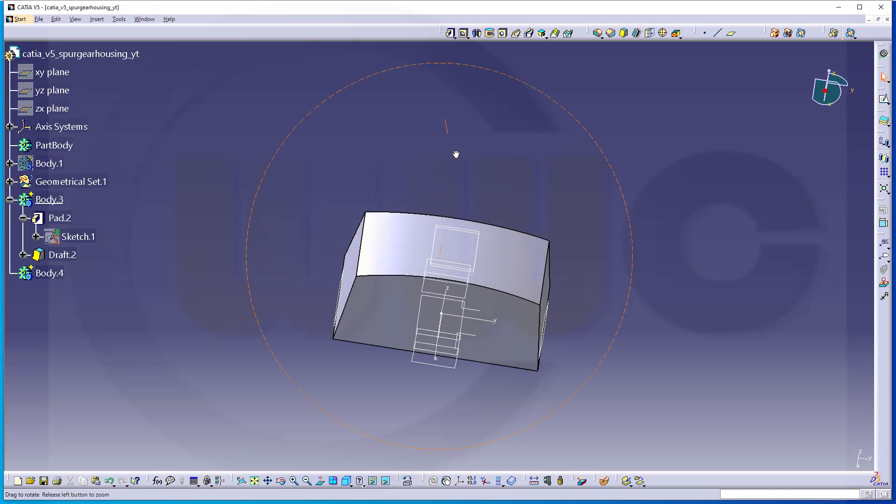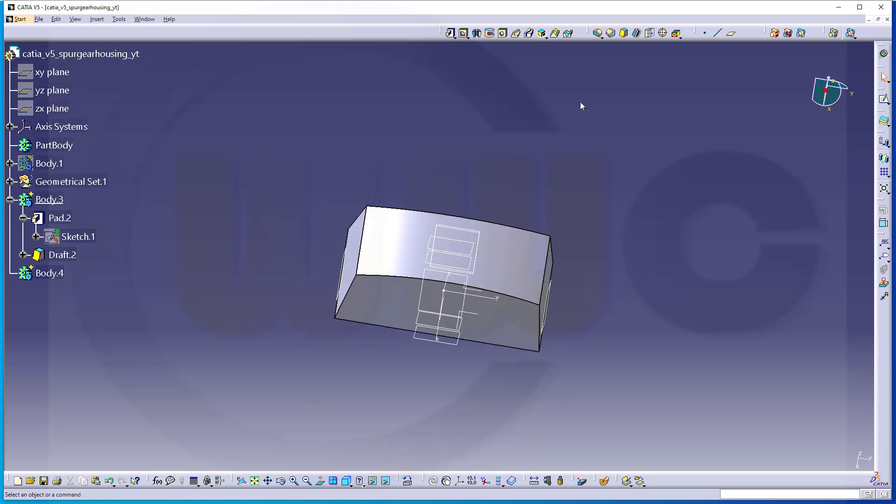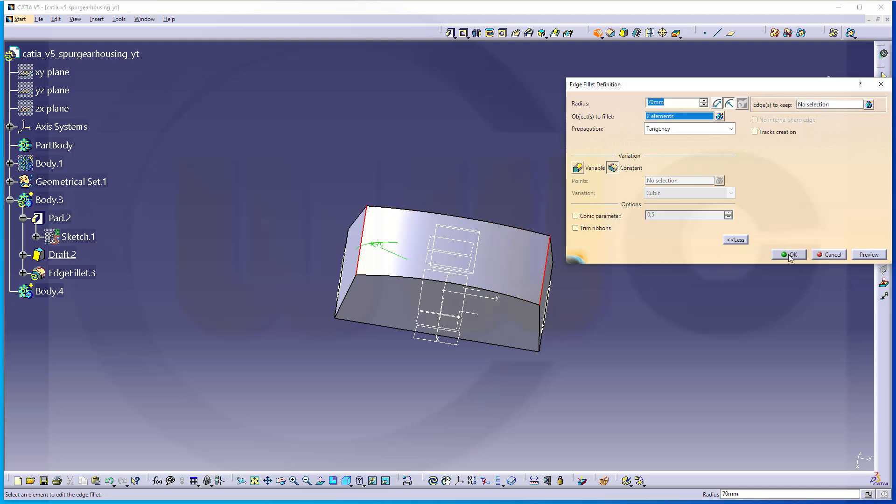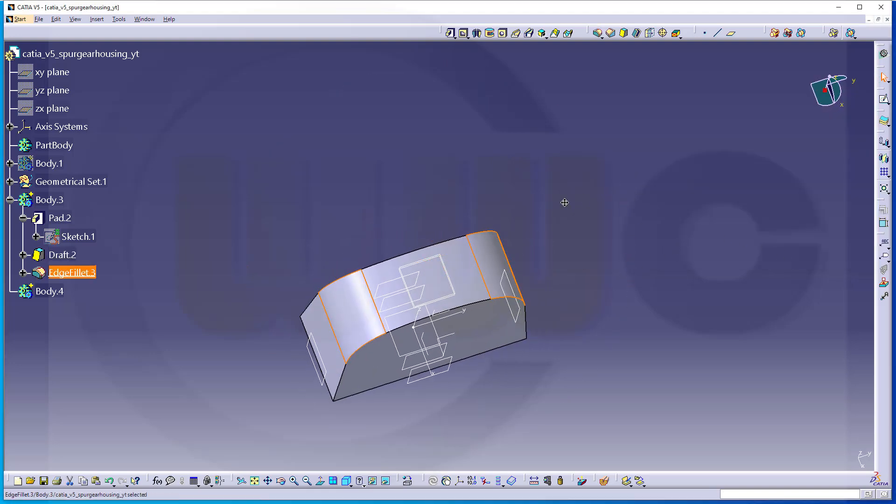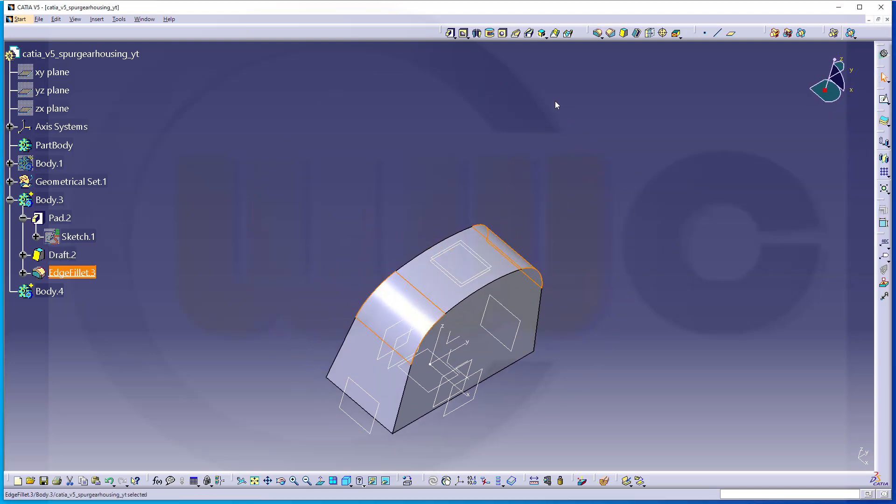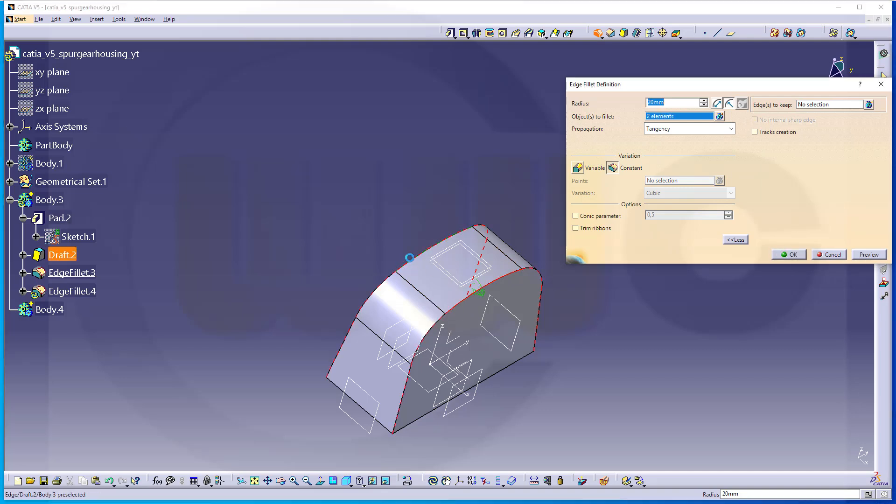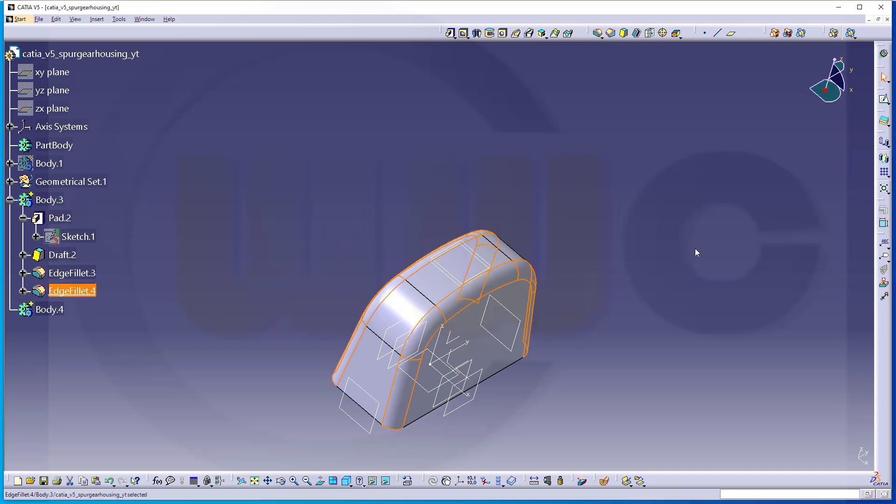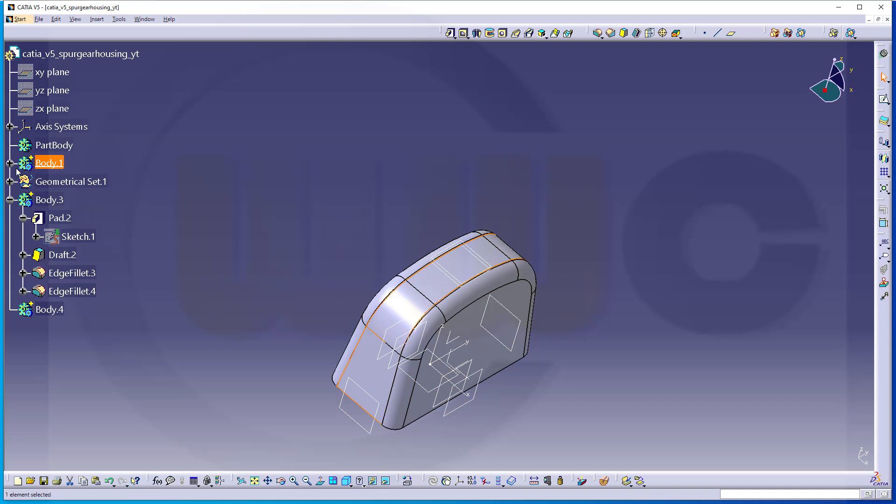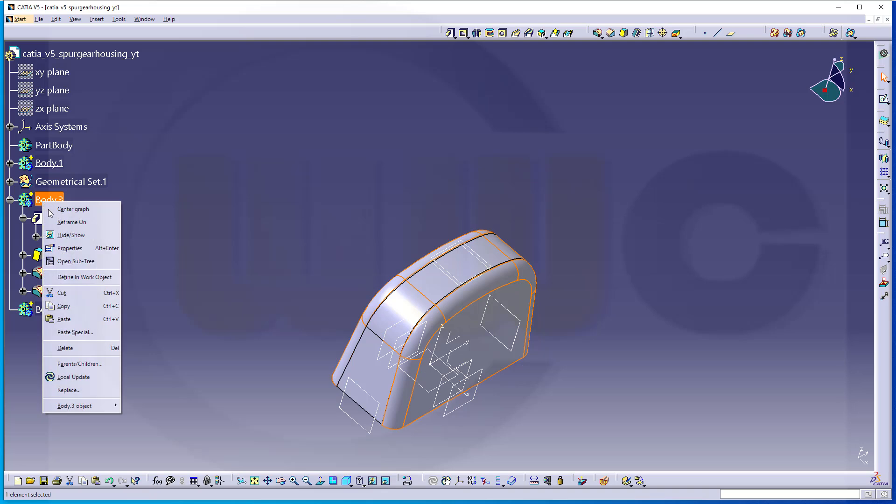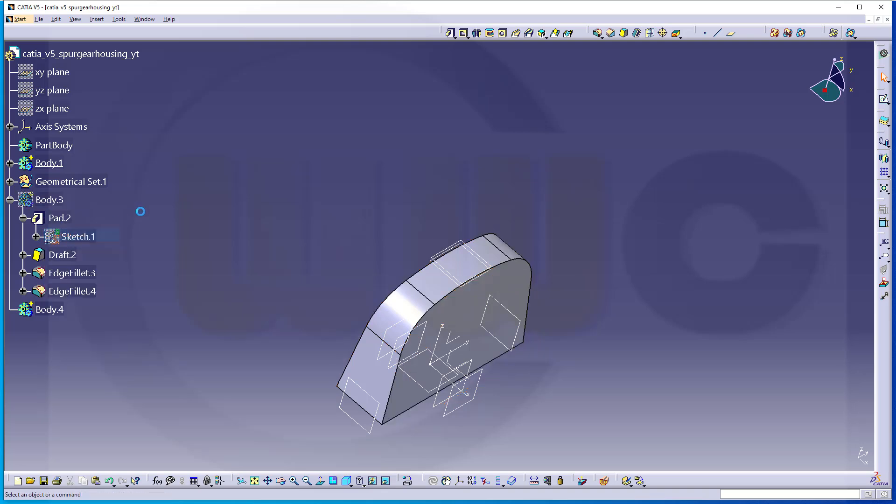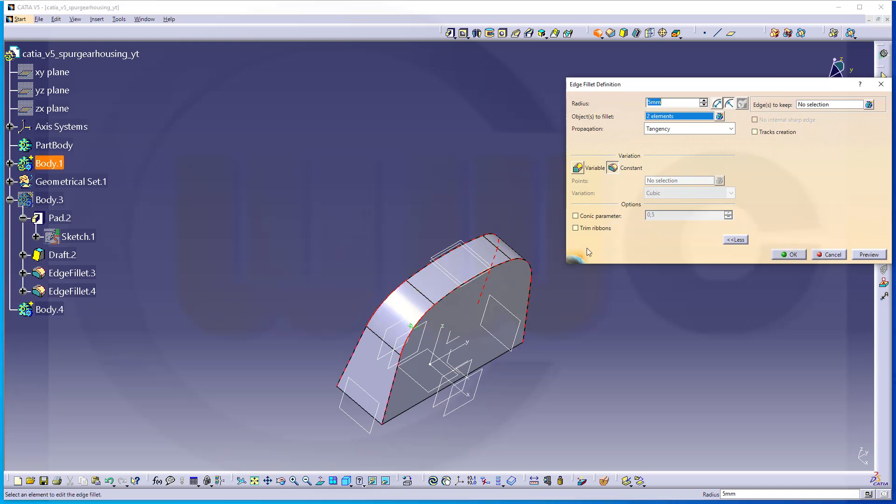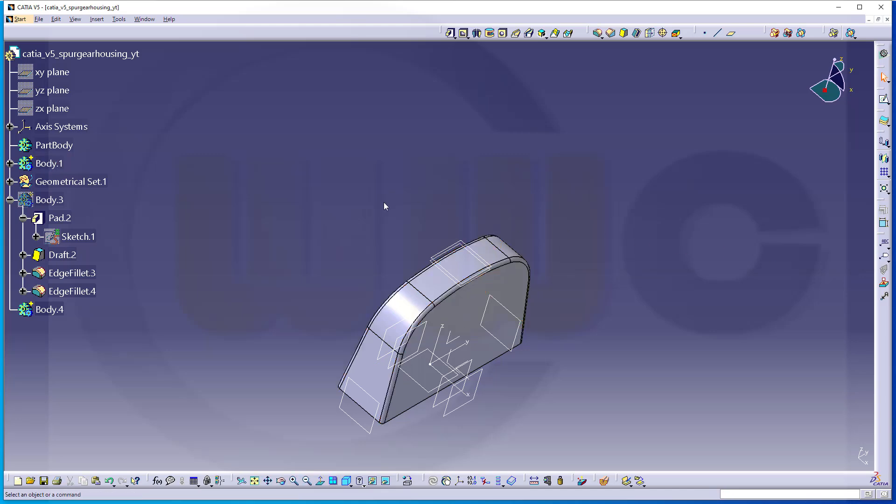So, let's add a 70 millimeter fillet. 70 millimeter on this edge here and that edge here. And confirm. And then I need a 20 millimeter fillet. 20 on this edge and that edge. And confirm. And I forgot to make a similar fillet on the first body. So, let's make this the working object. And hide body 3. Let's go for a fillet, 5 millimeter on this edge here and that one. And confirm. Great.